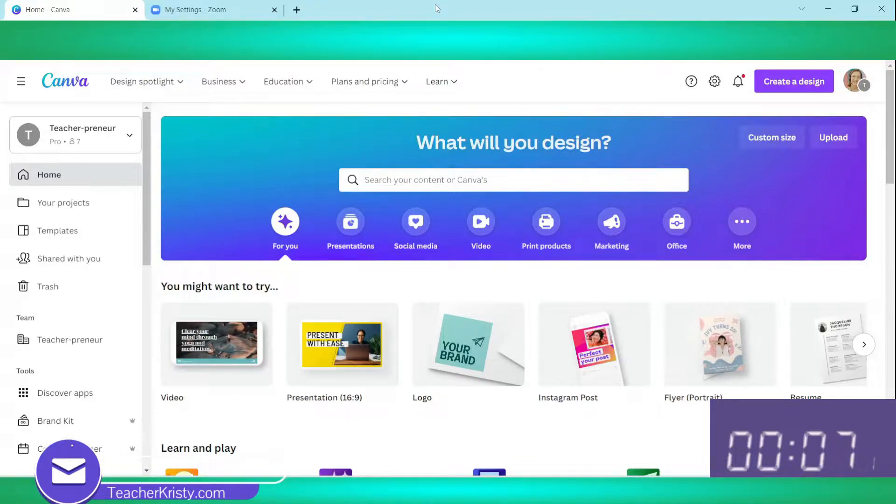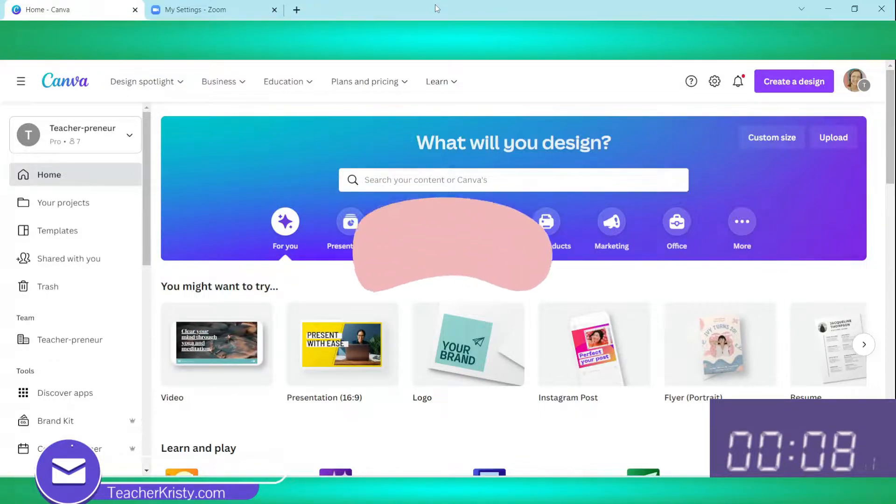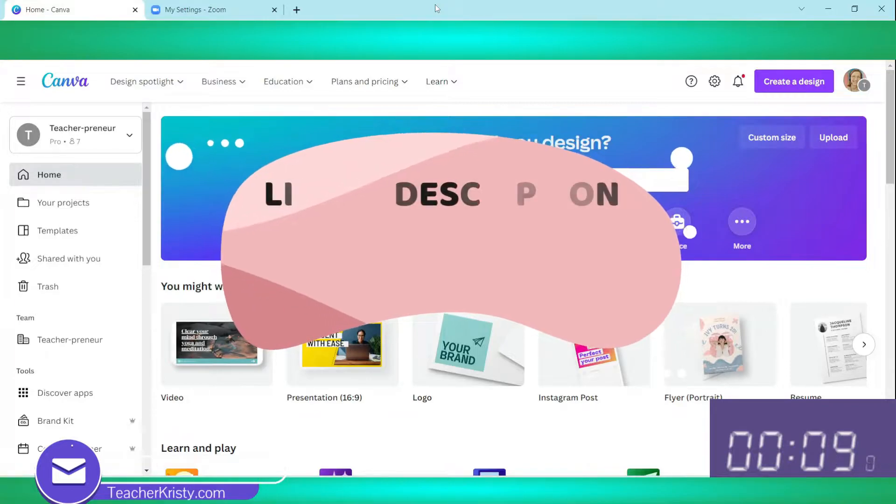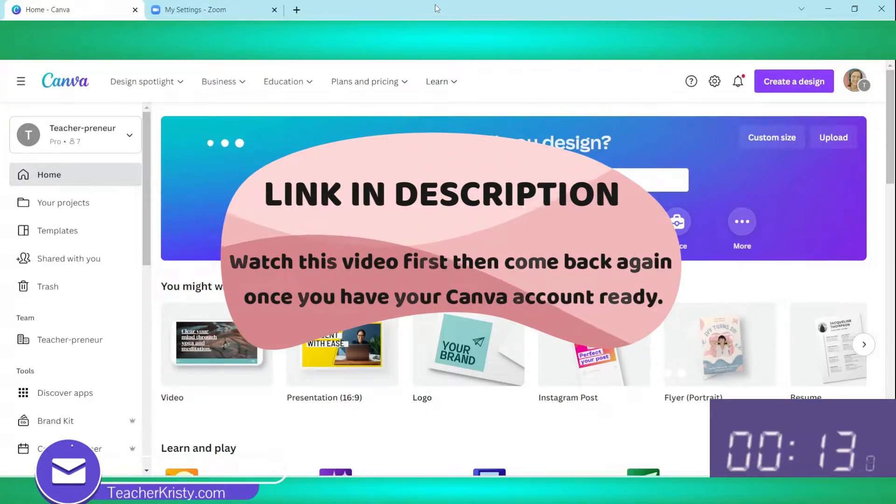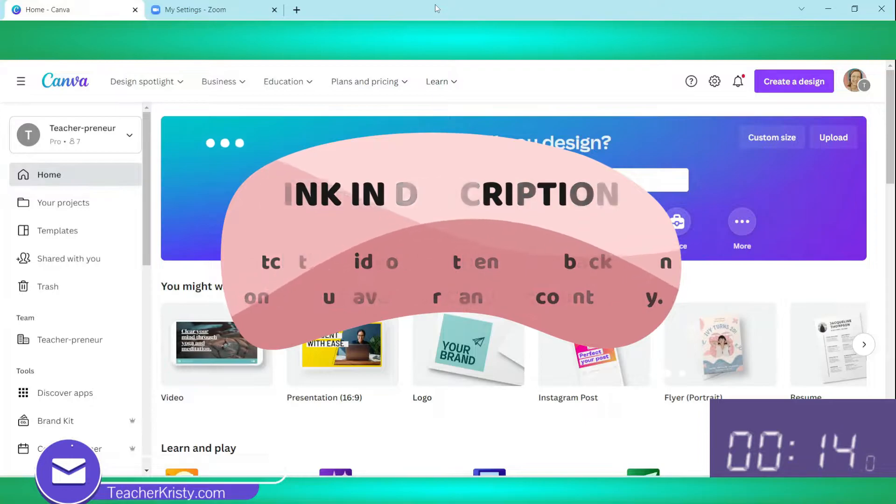So we want to obviously already have an account in Canva, canva.com, or you can find a link on my website.